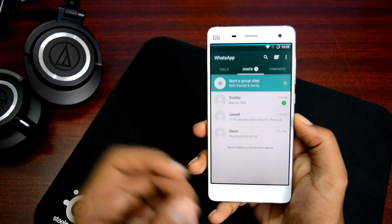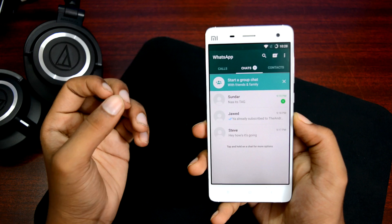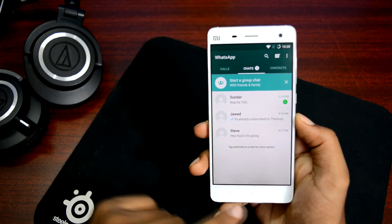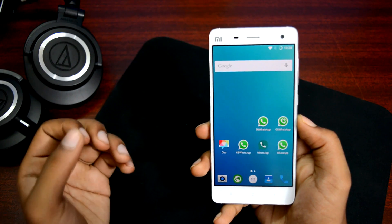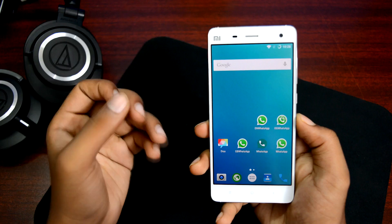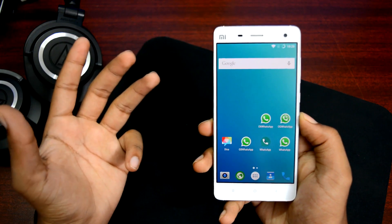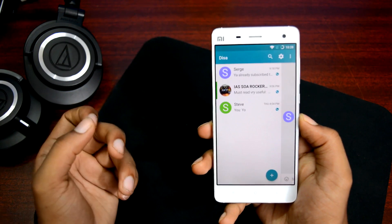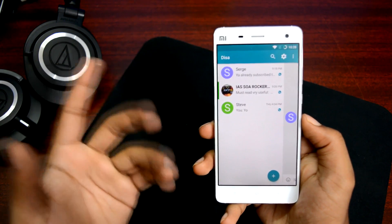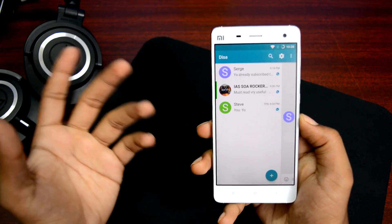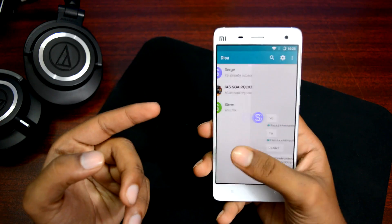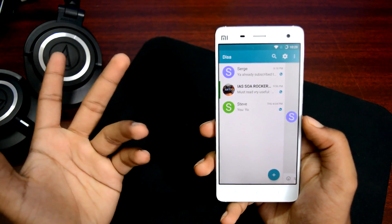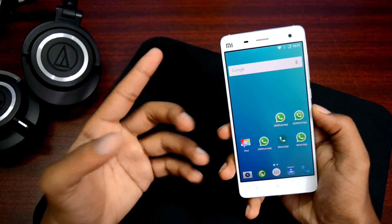The third WhatsApp account is running on the original WhatsApp app downloaded directly from the Play Store — that's account number three, fully functional. Similarly, we have accounts number four and five running on EN and OG WhatsApp clients respectively. The sixth WhatsApp account is running on the Deesa app, which is basically a multiple messenger app from the Play Store — fully functional, looks a bit different but it's essentially WhatsApp.